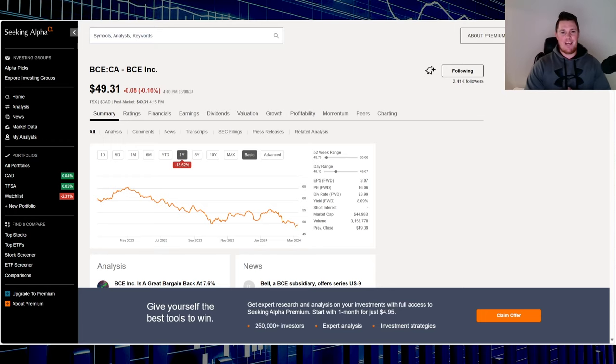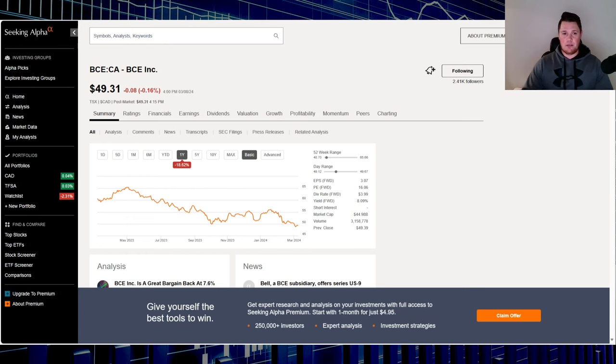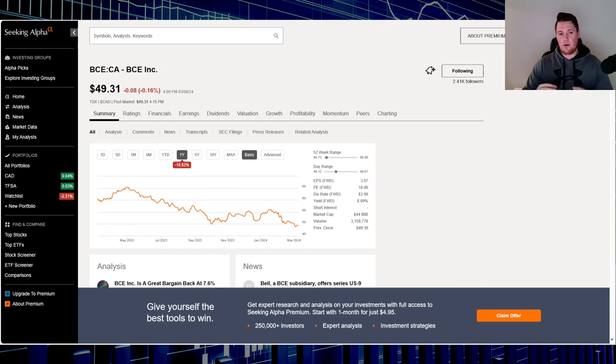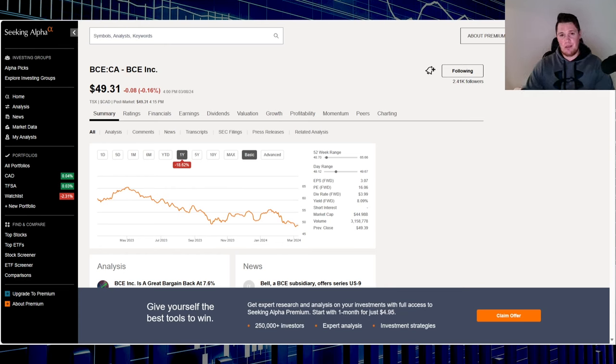What's going on, welcome back to Canadian Dividend. Today I want to do a different type of video - a comparison between Bell and Telus. I want to go over the metrics, the dividends, and everything you need to know. But first, make sure to hit that thumbs up and subscribe, I always greatly appreciate that.